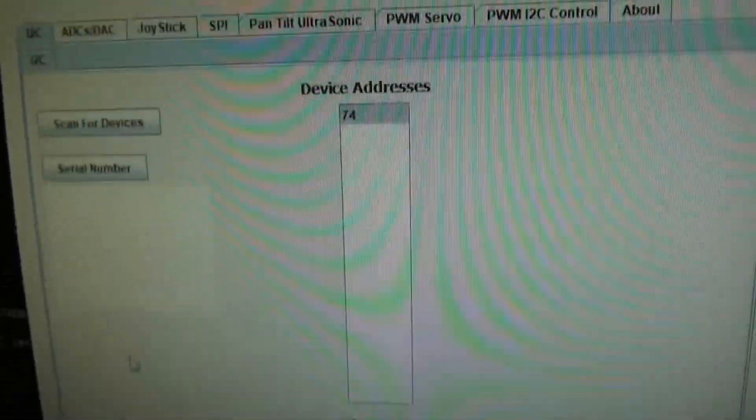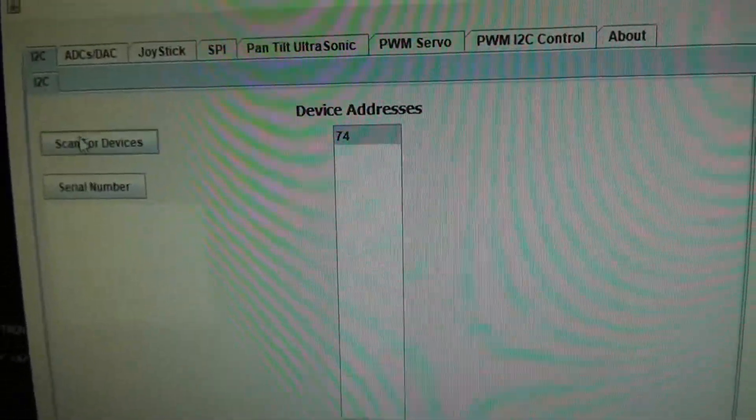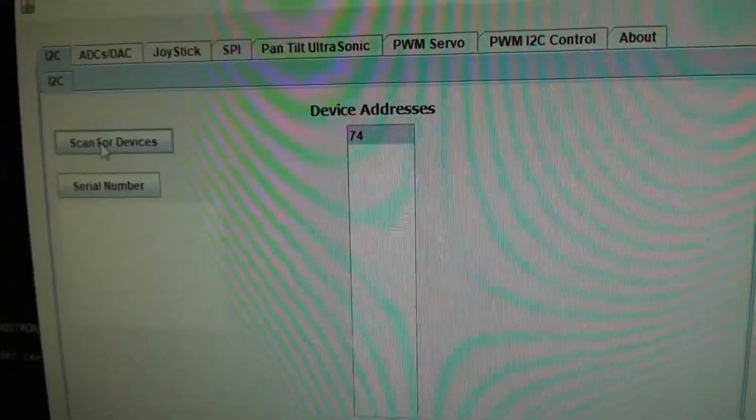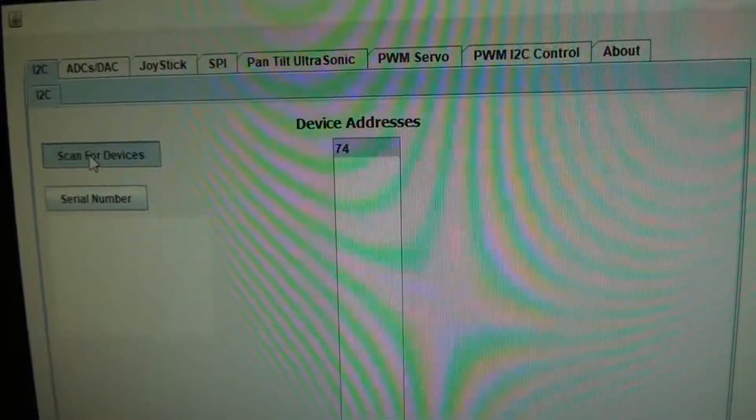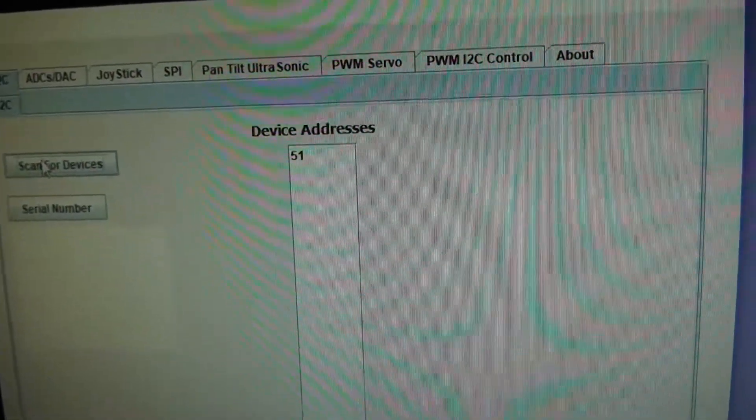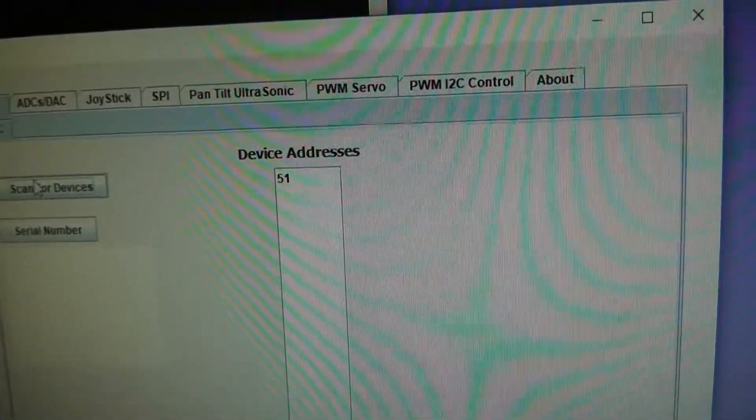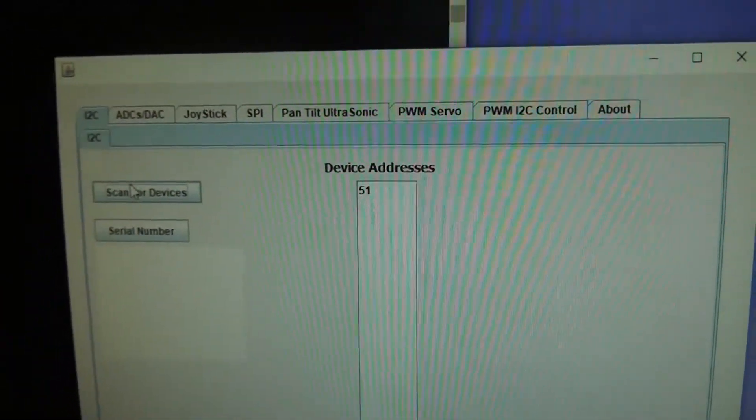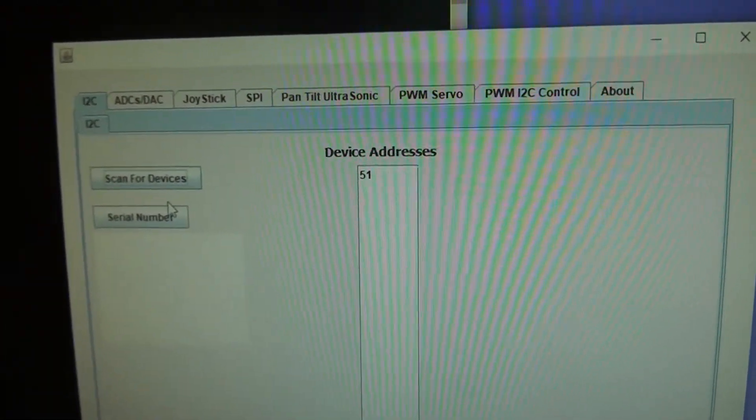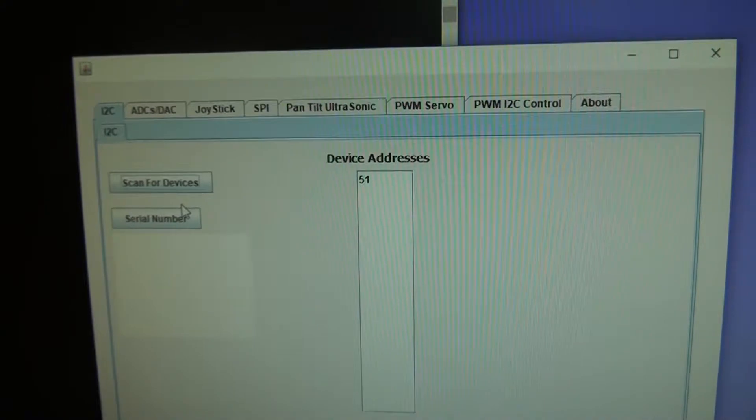Now we'll go over here and scan. And you'll see 51 appear. So that is the new address for the device.